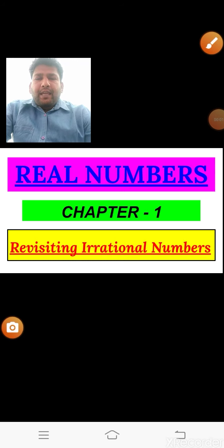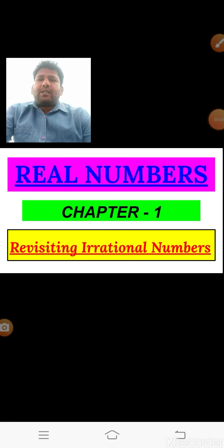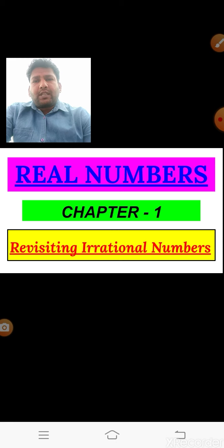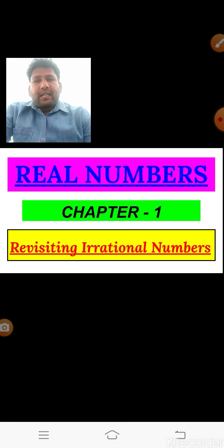In this first chapter on real numbers, we are covering the third concept. Questions based on this concept appear in board examinations for two marks or four marks. For this reason, this third concept based on Exercise 1.3 is very important.